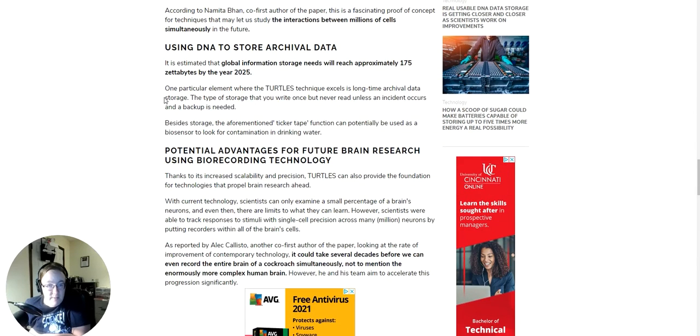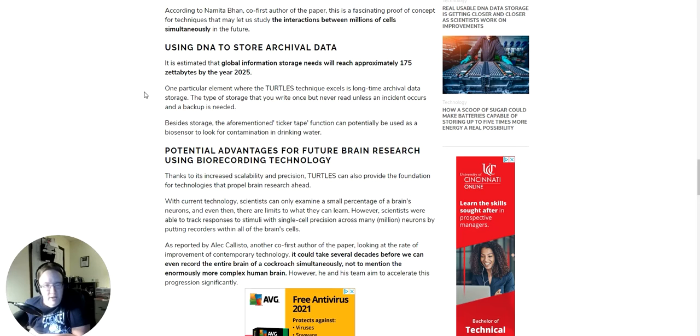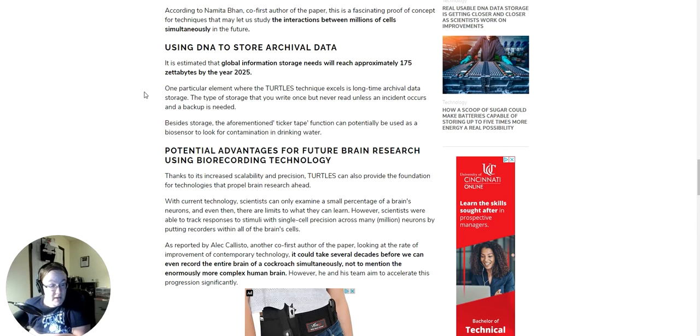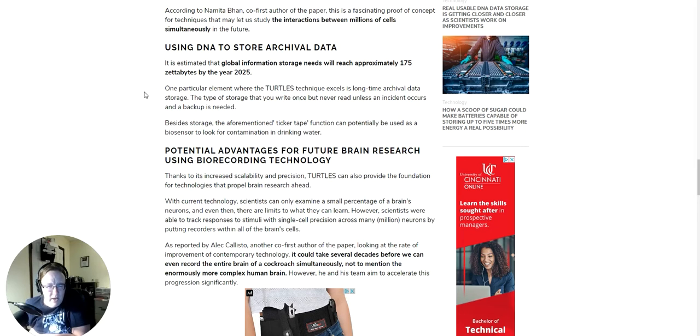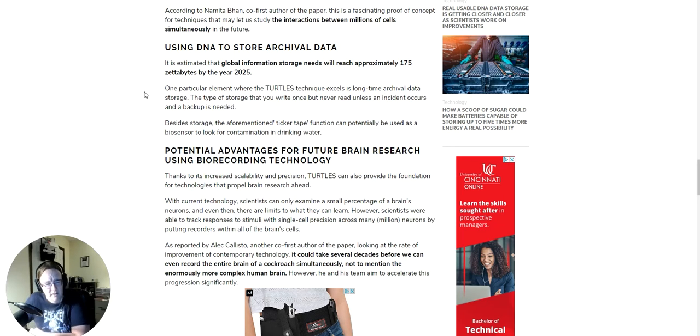It is estimated that global information storage needs will reach approximately 175 zettabytes by the year 2025. I've never heard of a zettabyte before. I'm presuming that's higher than a petabyte. It's megabyte, gigabyte, terabyte, petabyte. I think zettabyte is the one right after that? Yeah, because it would be 1,000 petabytes or something close to that. Oh my. Gee! That is a lot of data.